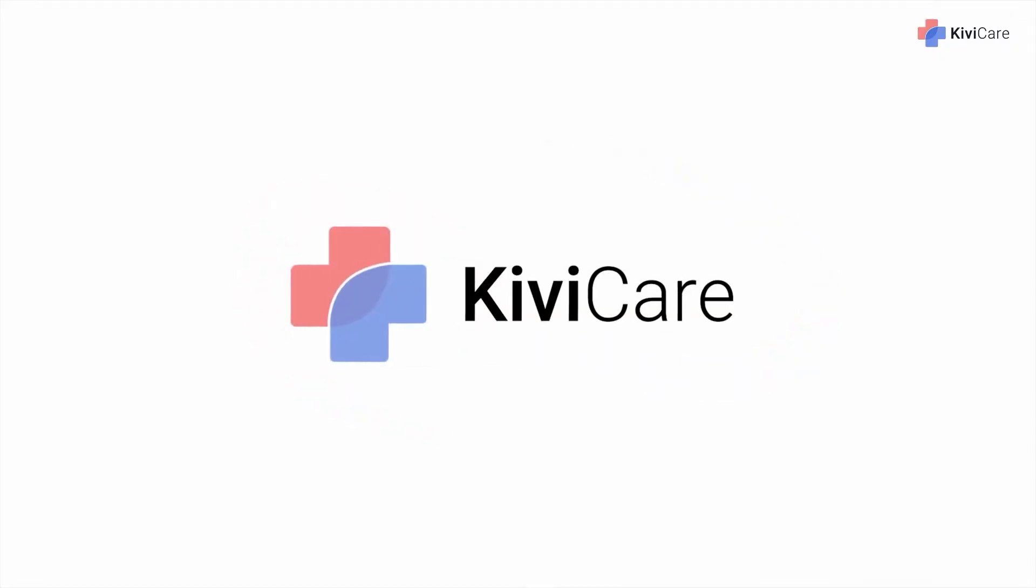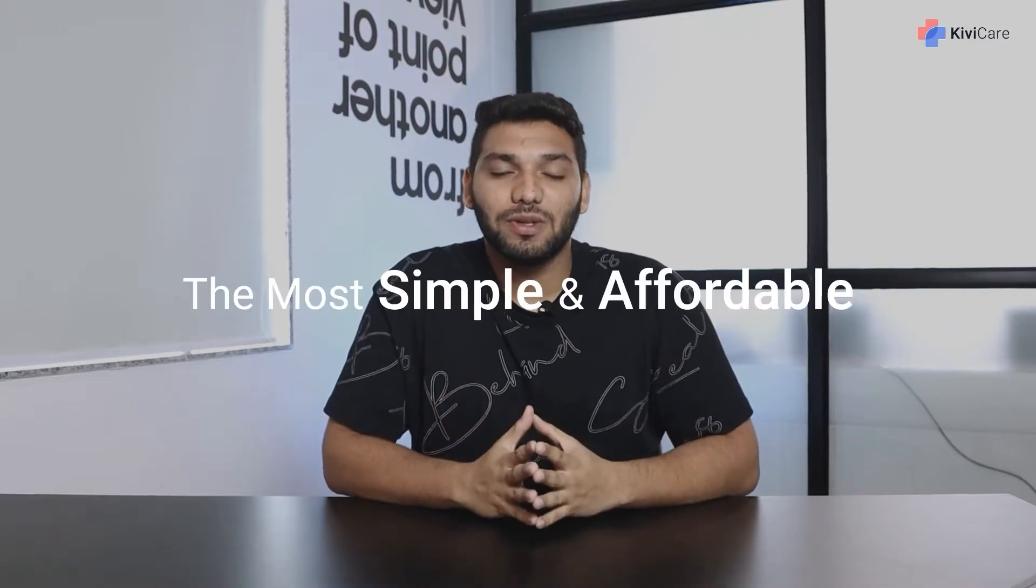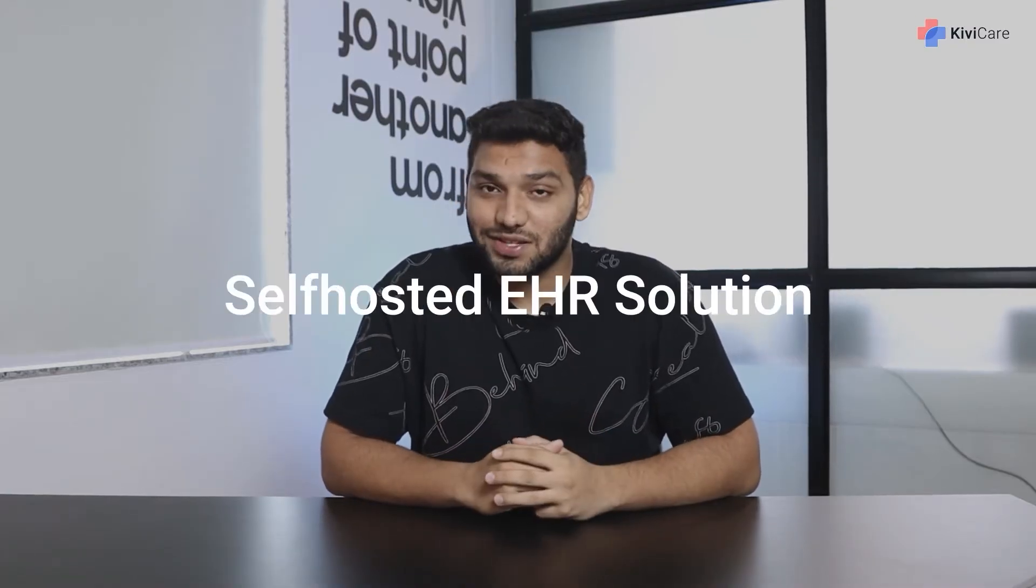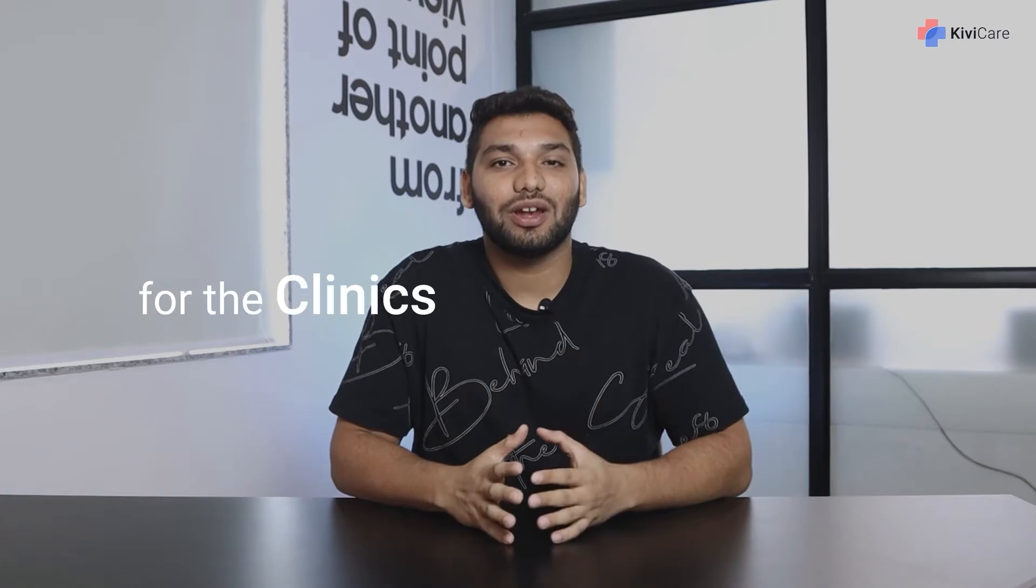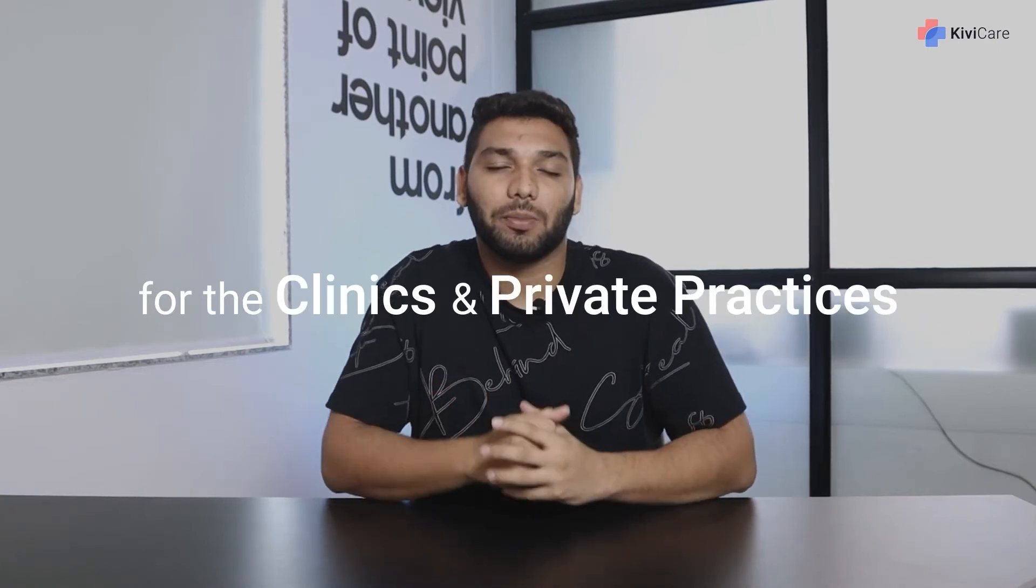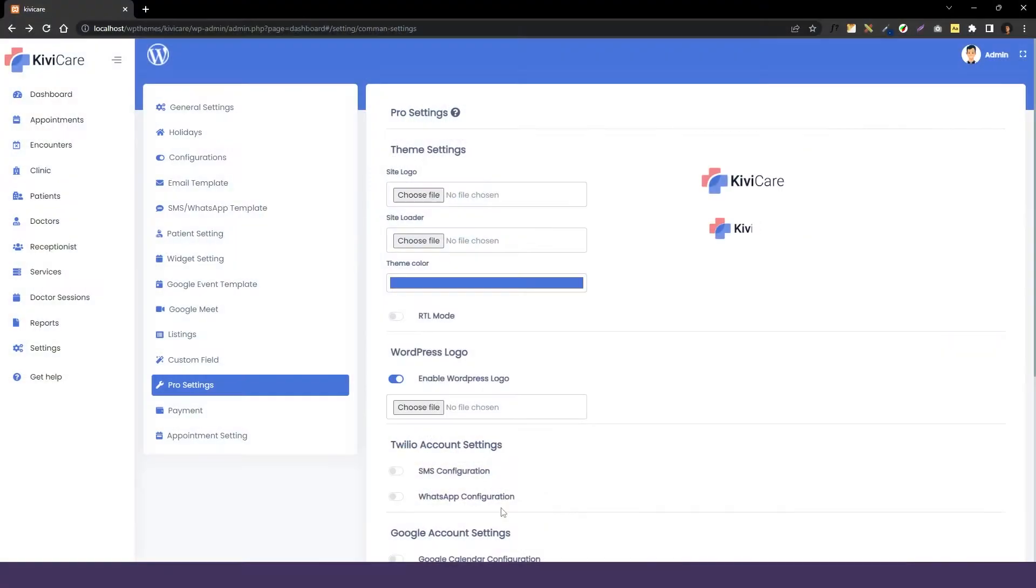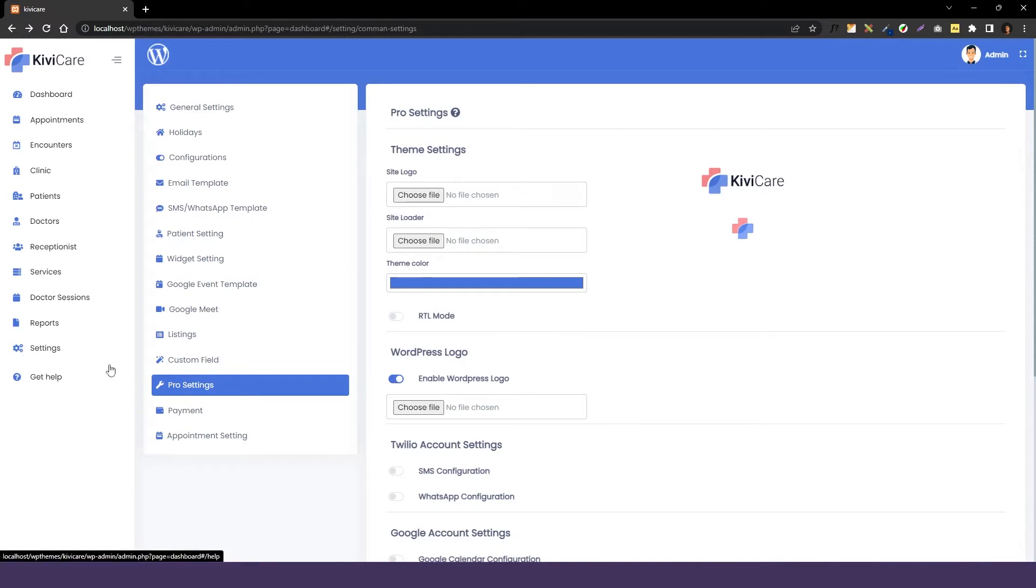Hi, welcome to KiwiCare, the most simple and affordable self-hosted EHR solution for clinics and private practices. In this video we are going to talk about the KiwiCare Pro settings which is only available for the pro version of KiwiCare.